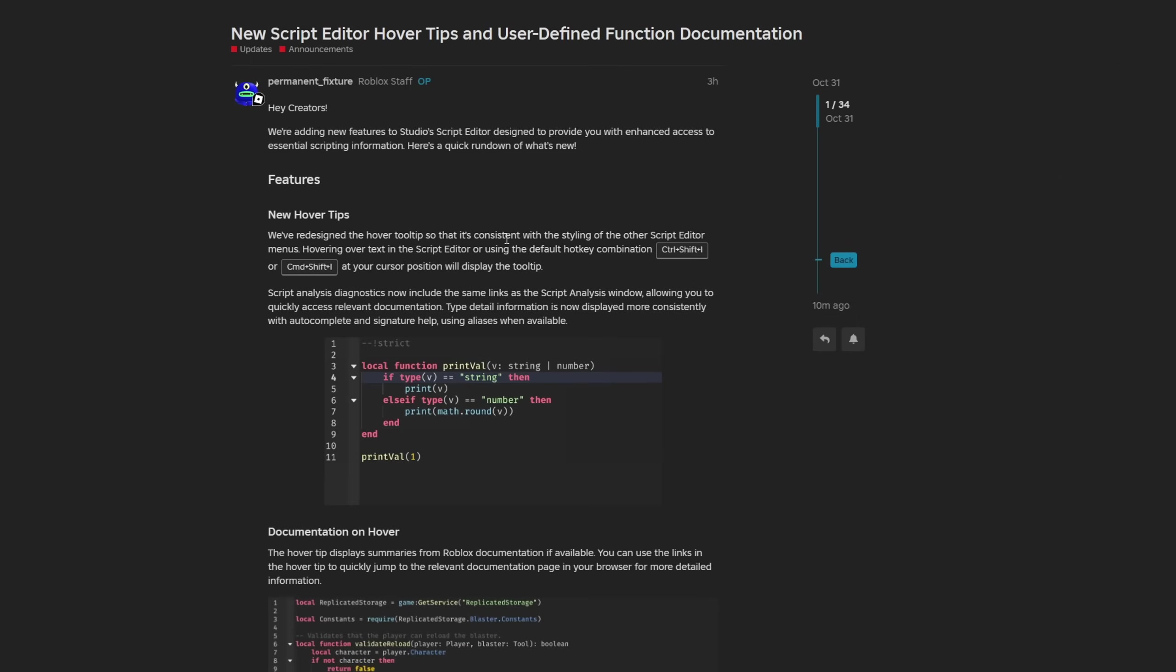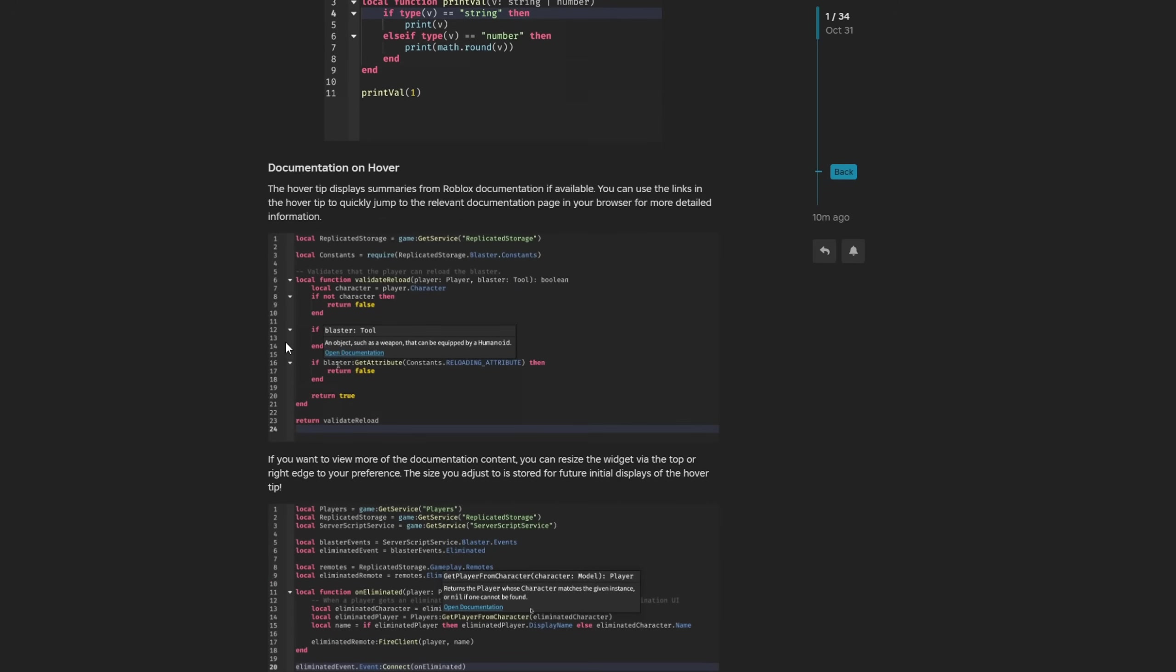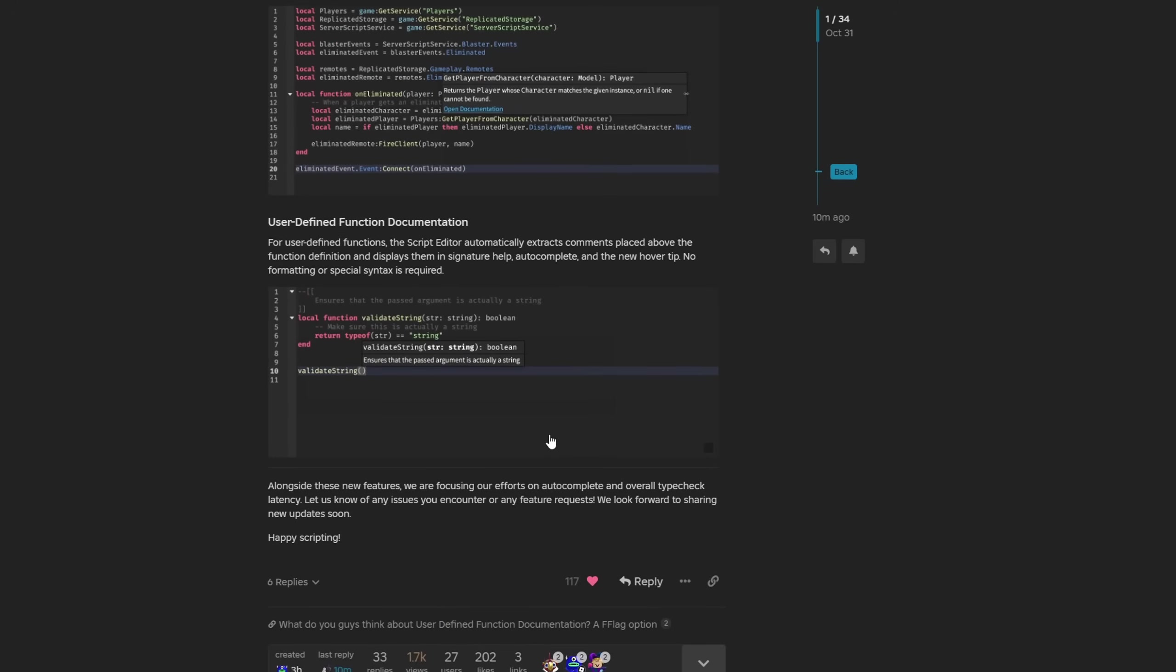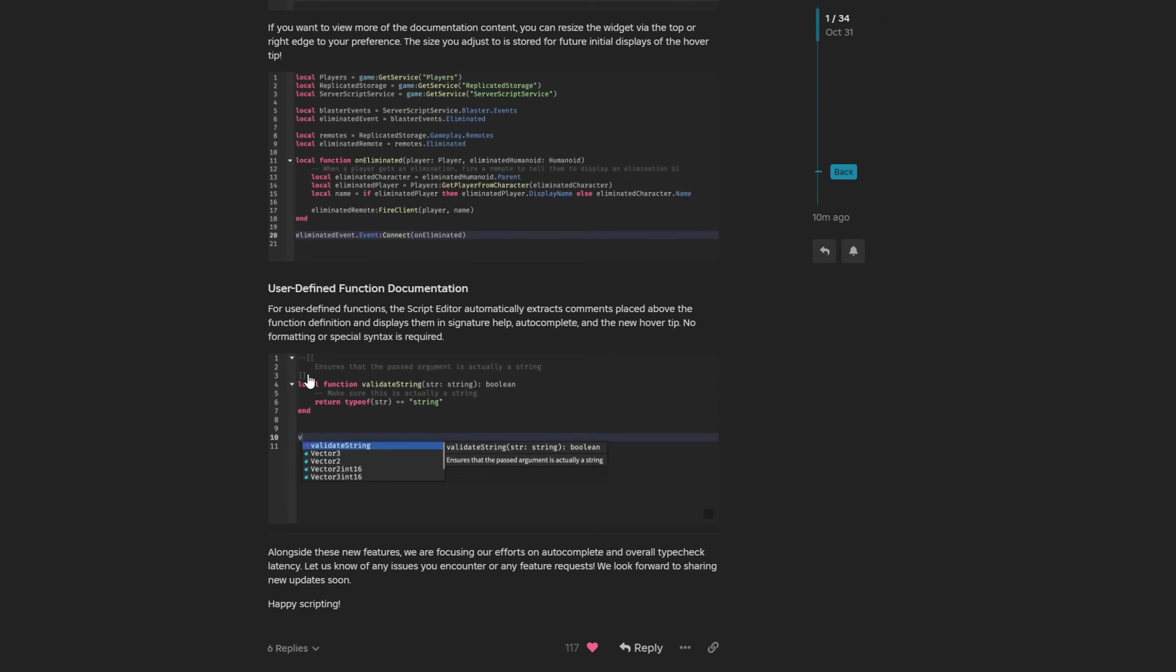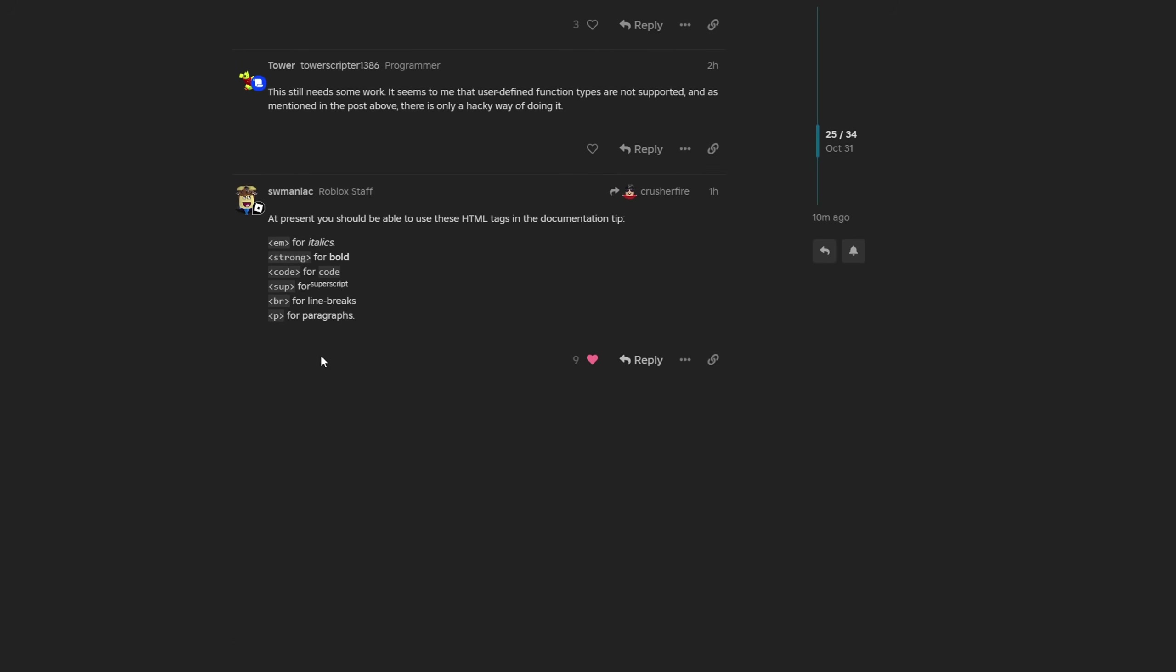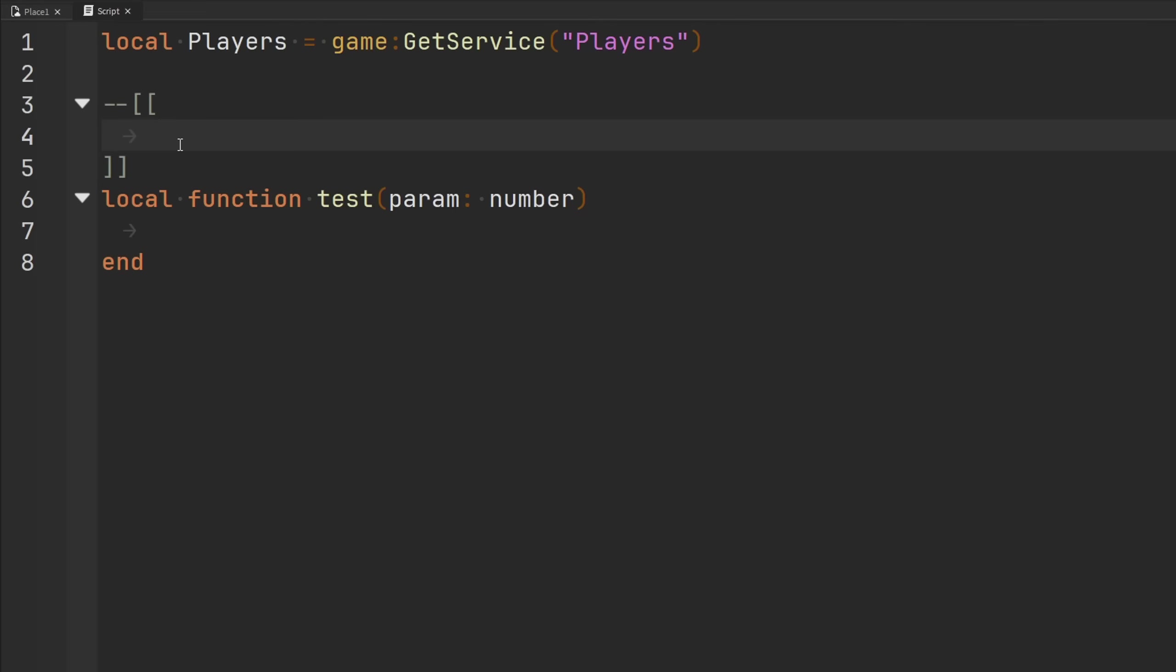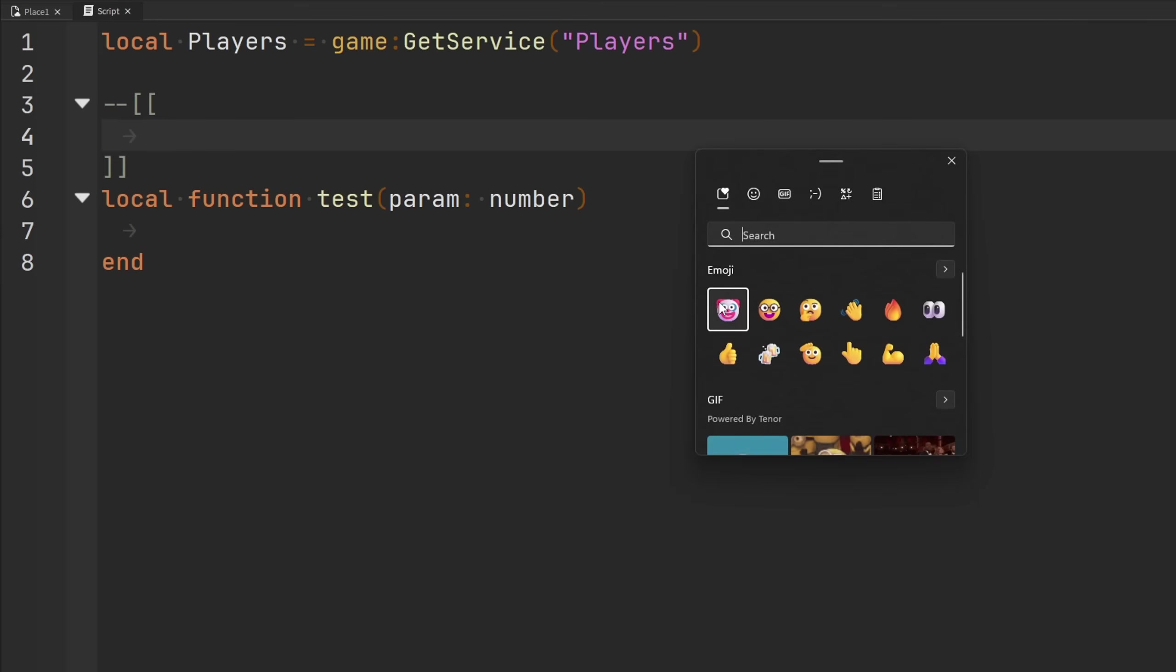There's a whole dev forum post here that just announced it. New script editor hover tips and user-defined function documentation. So they put in new hover tips and stuff like that, but obviously the very epic one is user-defined function documentation. And if we go down here, somebody told... there it is. At present, you should be able to use these HTML tags in the documentation tip: italicized text, bold text, code, superscript, line breaks, and paragraphs. So very epic, and obviously we can't forget the best part of this update.